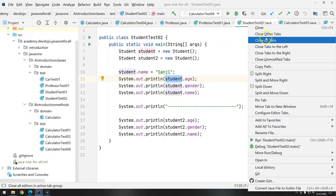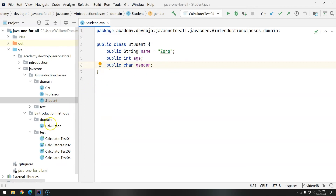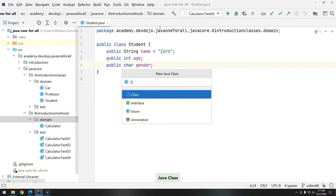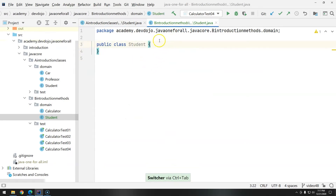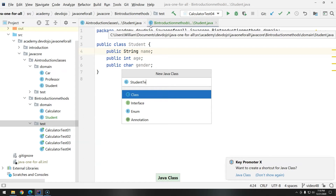I'm going to close everything, go to the domain, and replicate this Student. You can create a new class or copy it — right-click on Introduction to Methods domain, create a new Student, and copy these values. Now we have two students. For Java, the Student inside Introduction to Methods and the one inside Introduction to Classes are completely different things. Even though as humans we know we're talking about the same concept, for Java they are completely different. Then I'm going to create a new test called StudentTest01.